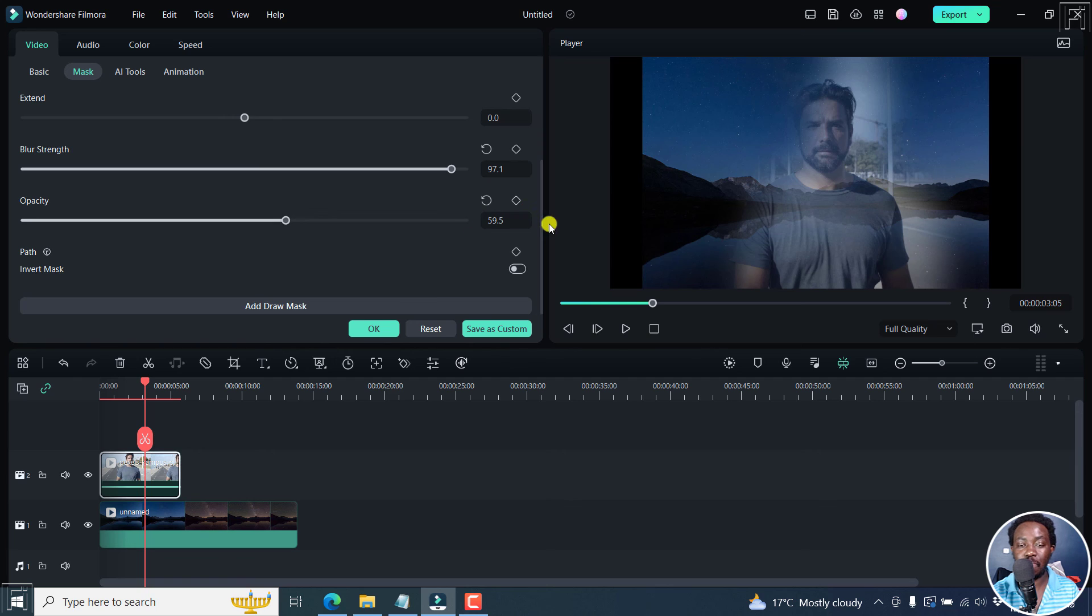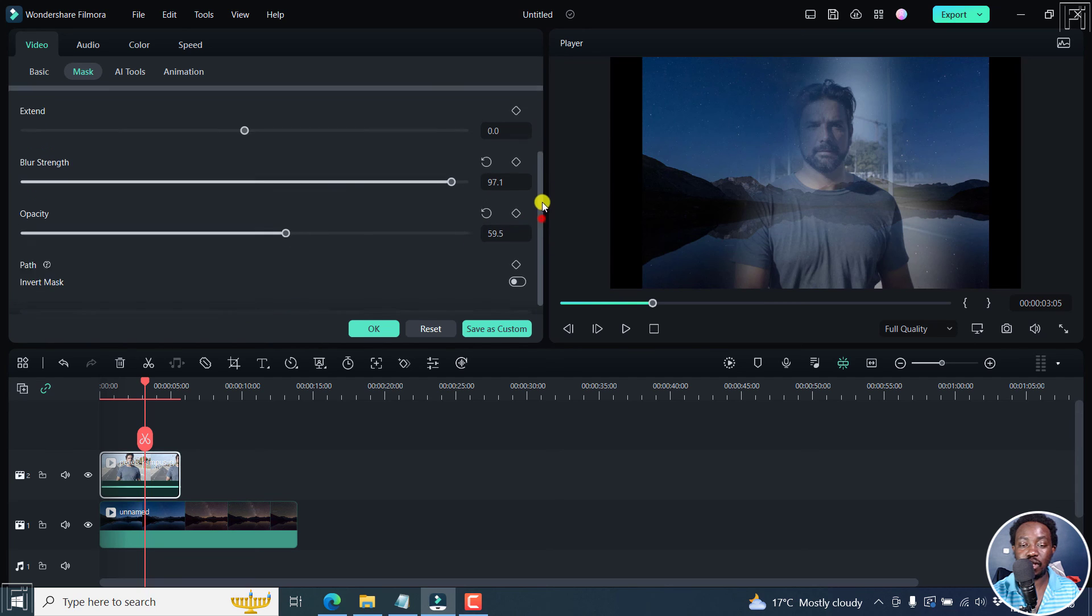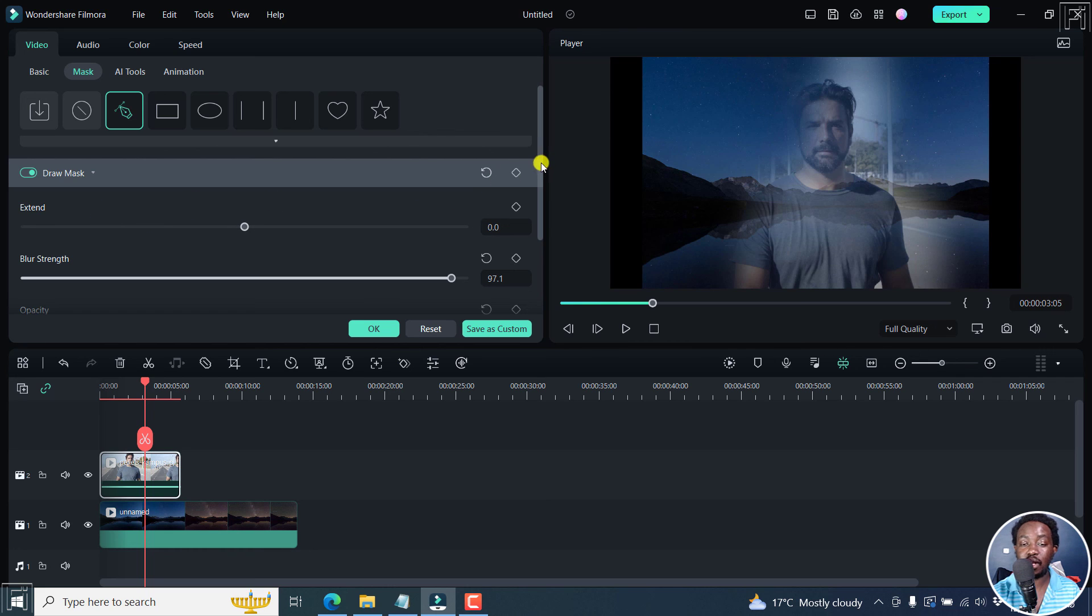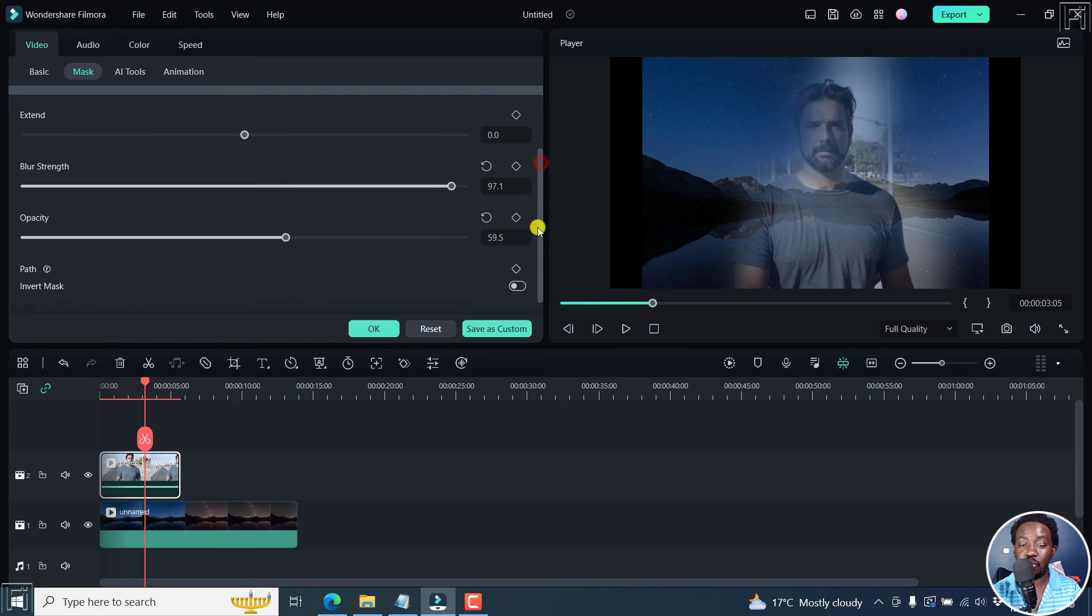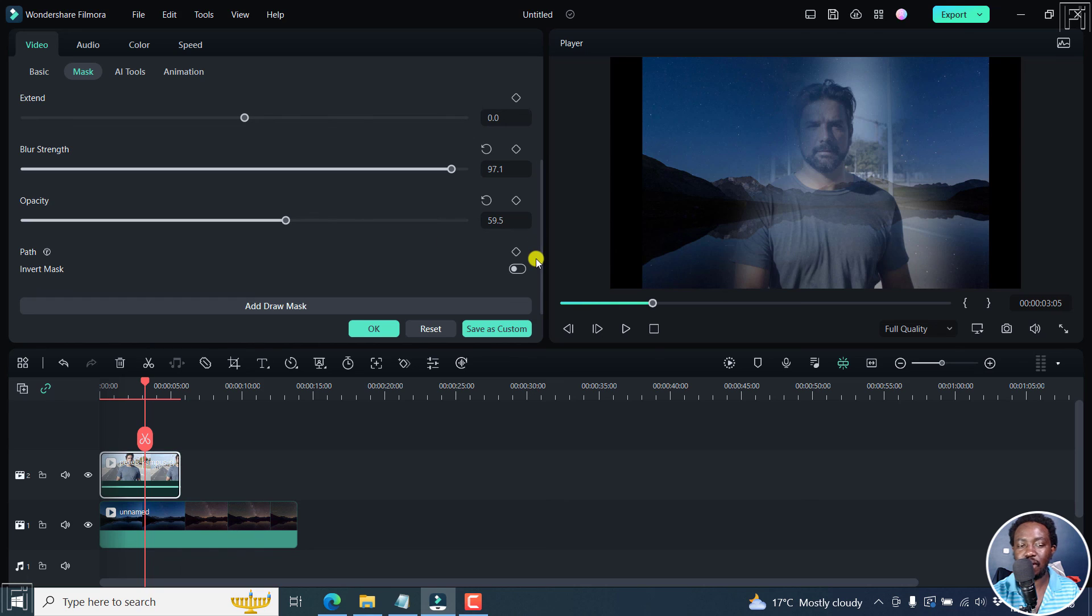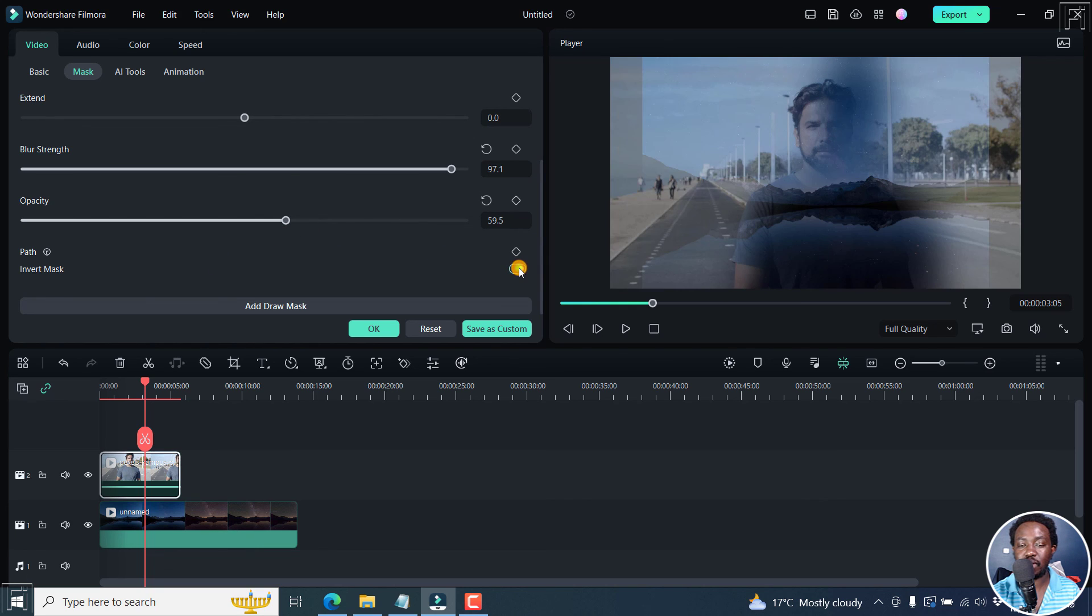And also, as always, all these points here are for you to add keyframes. So if you wanted to add keyframes as your subject moves along, that would be highly welcome. And then you have the option to invert that particular mask so that this happens.